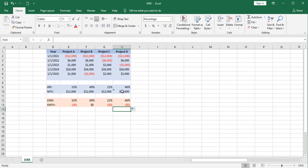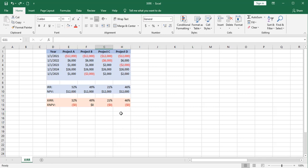And the net present value functions are, again, consistent in the way they're handling this. These IRR functions, they just expect to have at least one negative cash flow and one positive cash flow. So we've got that in every one of these.